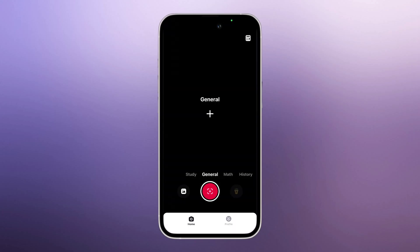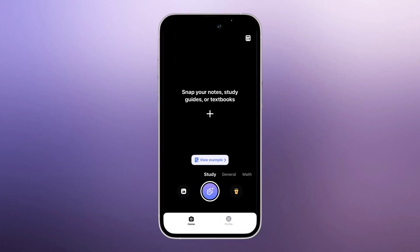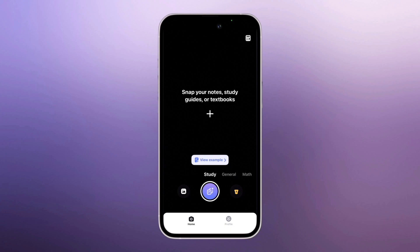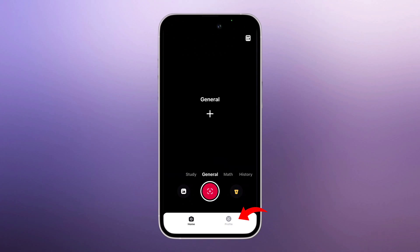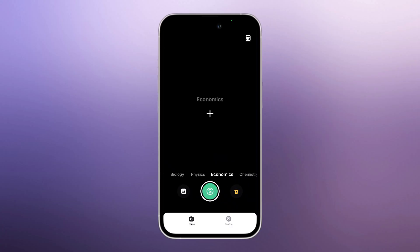As soon as you launch it, you'll see a clean and simple dashboard. Right on the home screen, you get multiple helpful options. For example, you have the camera button where you can take a picture of any question, or if you already have questions saved, you can simply upload them from your phone gallery. Goth supports a huge range of subjects like general math, biology, chemistry, literature, physics, and many more.